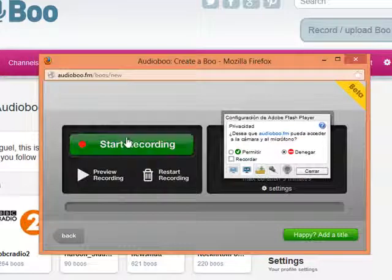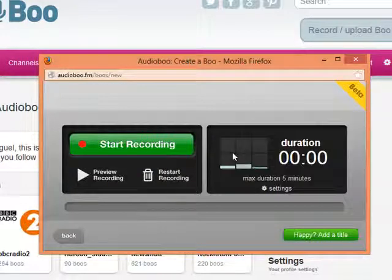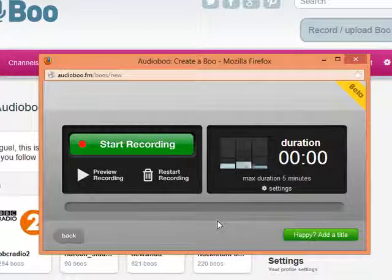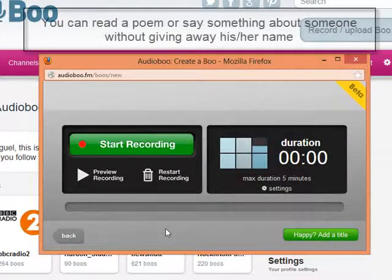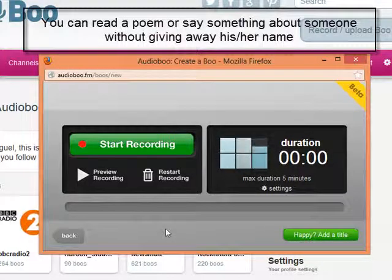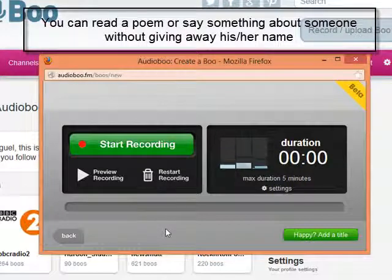It's loading. I've got the player here, and I'm going to allow the microphone. Now, in task 2, you are supposed to read a poem, so I'm going to read an excerpt very quickly to show you how to record here.